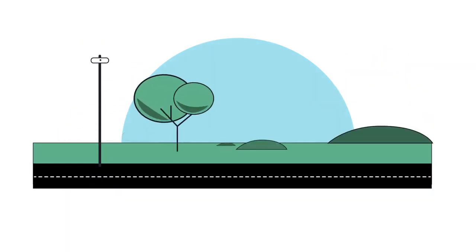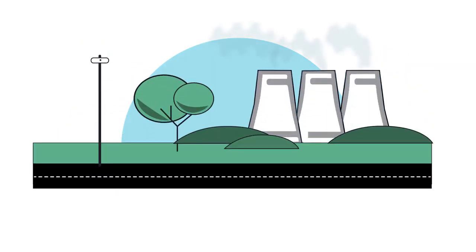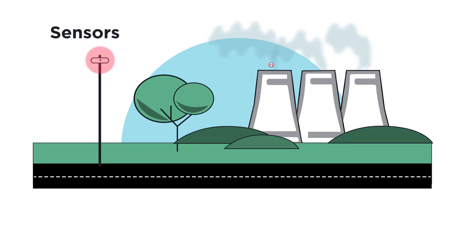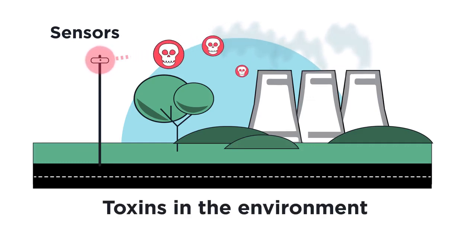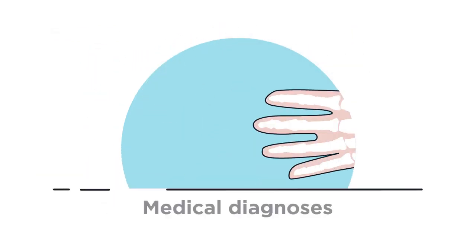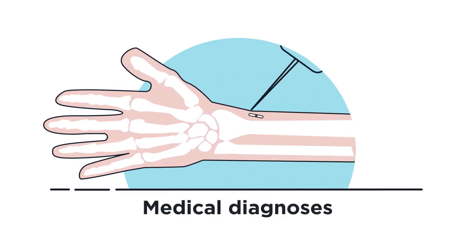It has many uses. It's like tiny sensors. The tiny particles can be programmed to detect substances, like toxins in the environment, or they can be used in medical diagnoses.